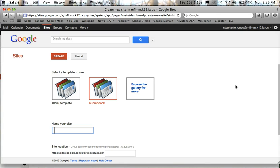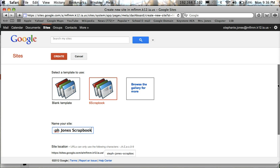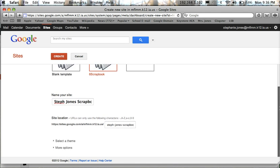And there are a few things for you to fill out here on the next page. The 6th scrapbook has already been selected here as the template. Leave that alone. Where it says name your site, you are going to put in your first name, last name, scrapbook. That will become the title of your website. So make sure you have spaces between each word.